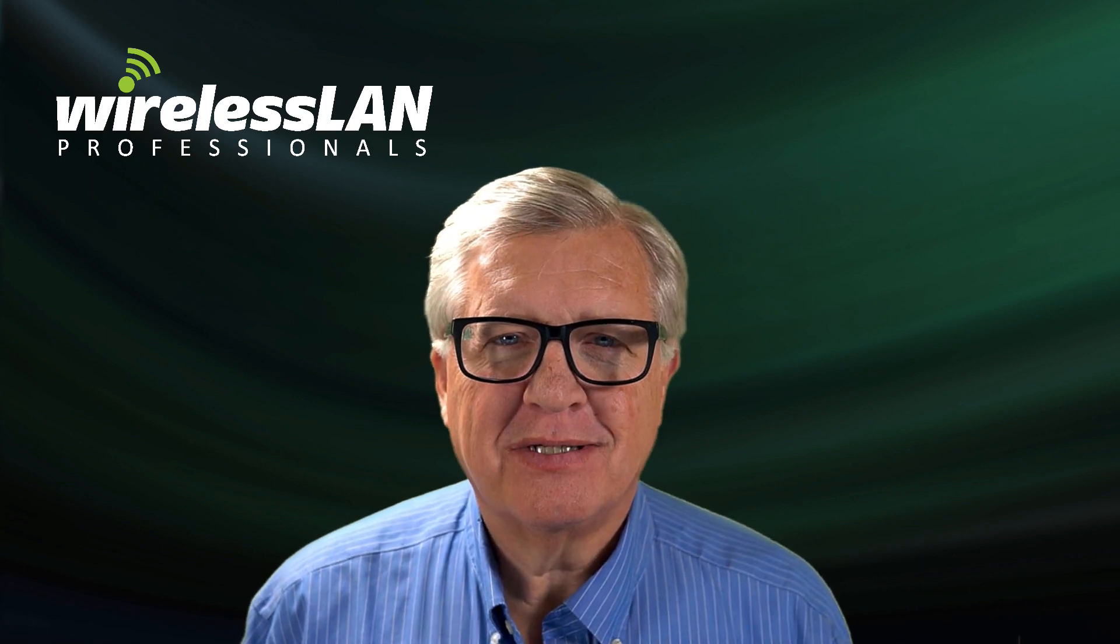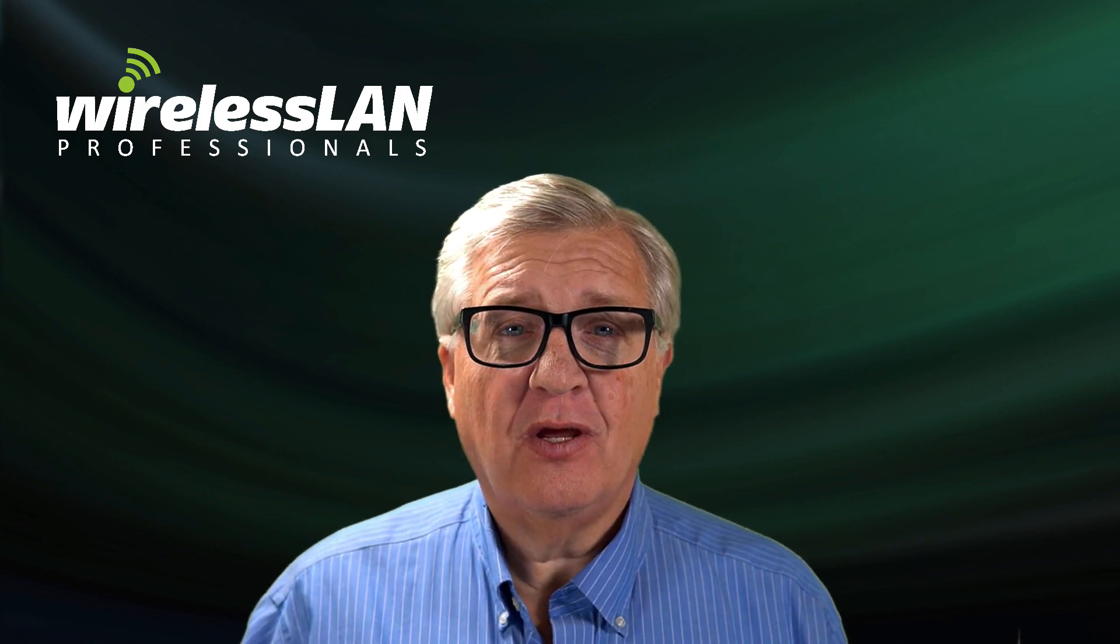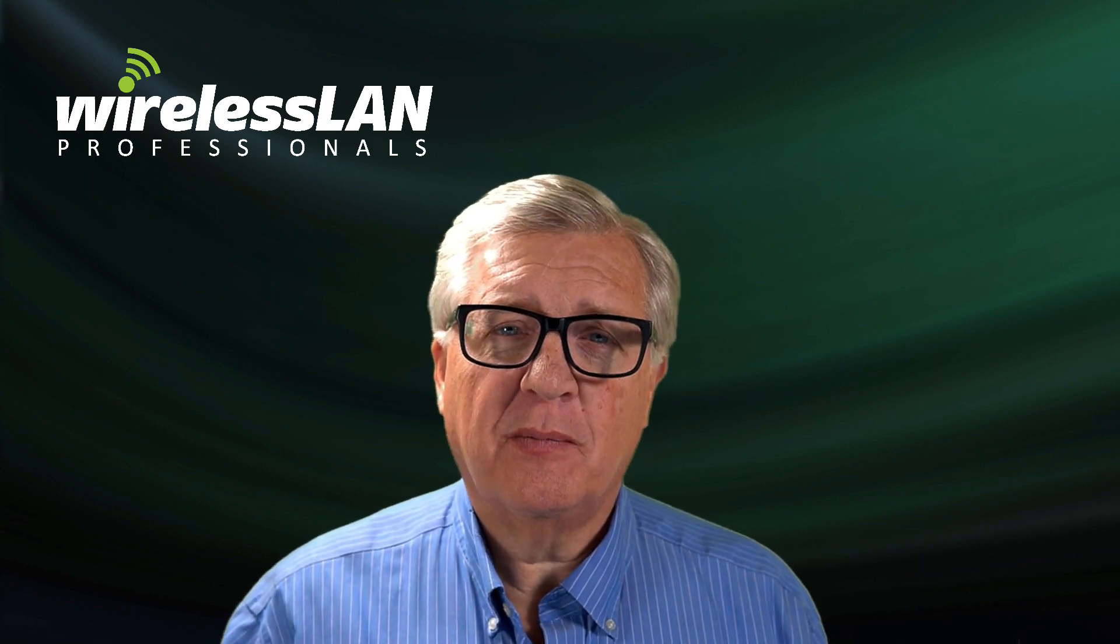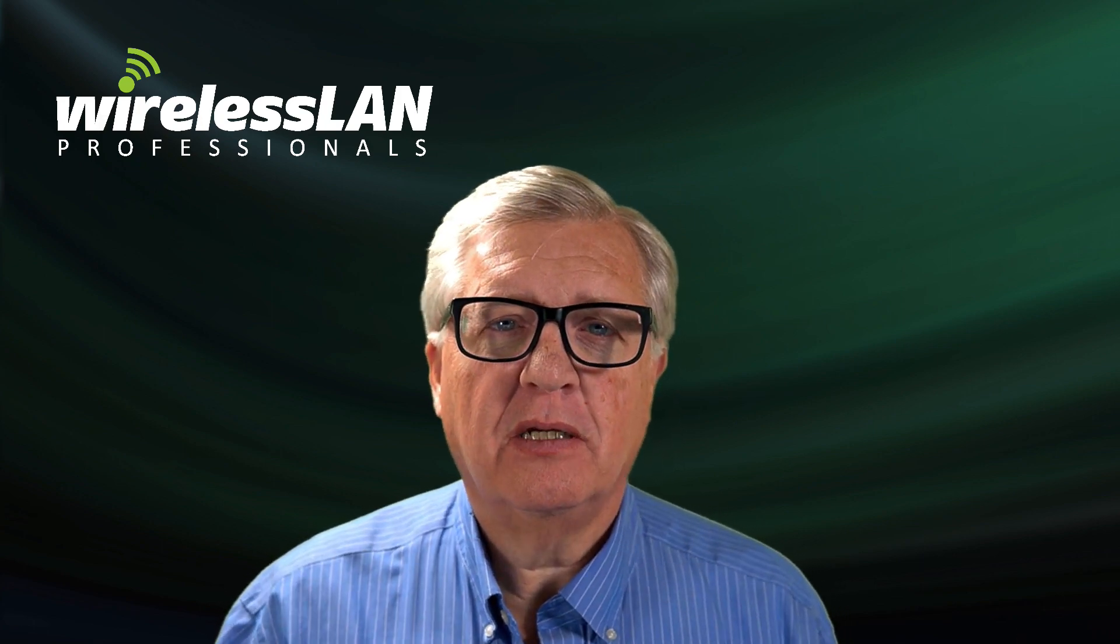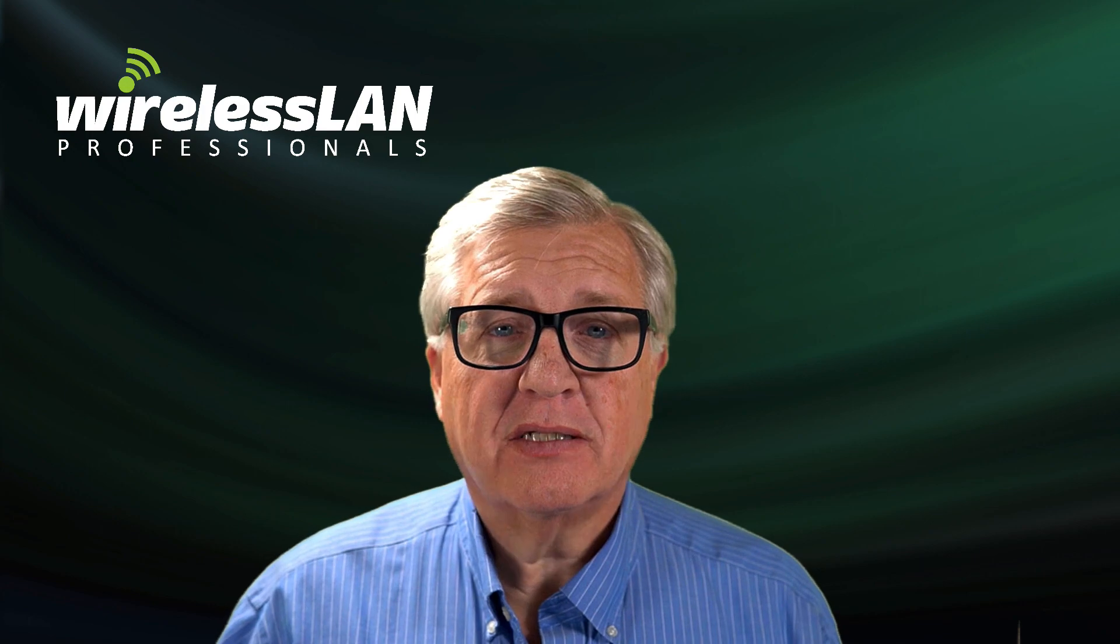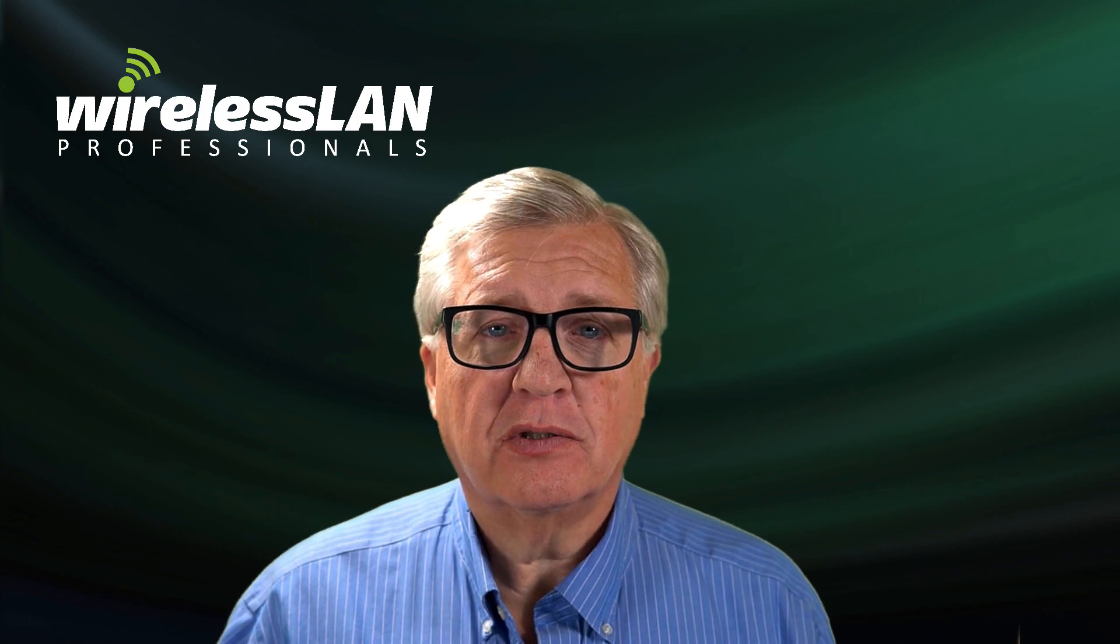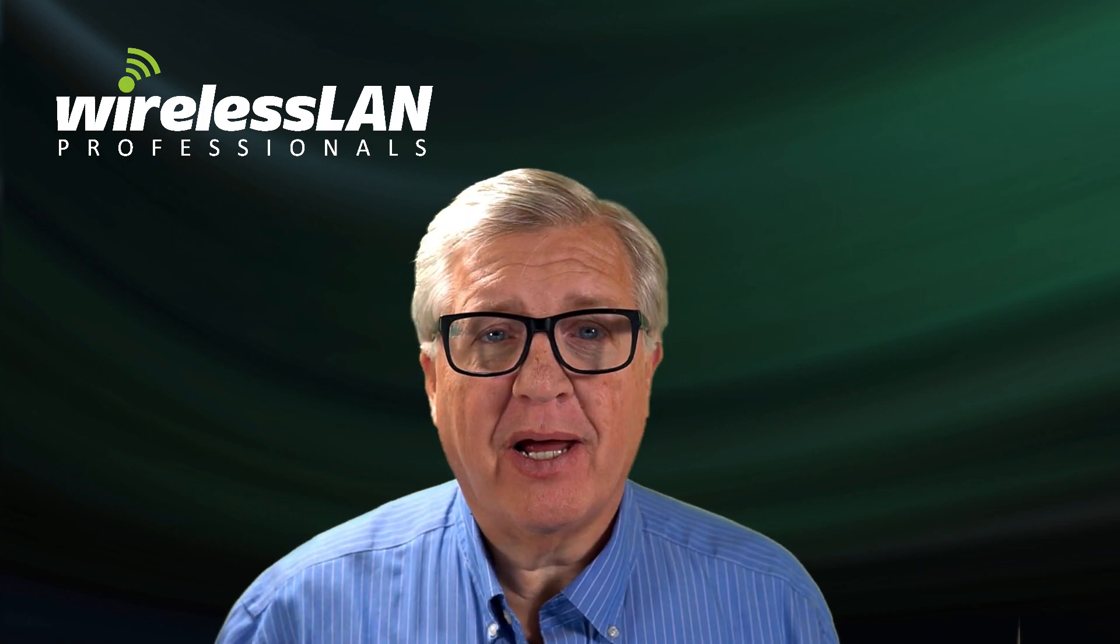Hi, I'm Keith Parsons and in today's video we're going to talk about some of the built-in wireless diagnostic tools that are built into Mac OS.